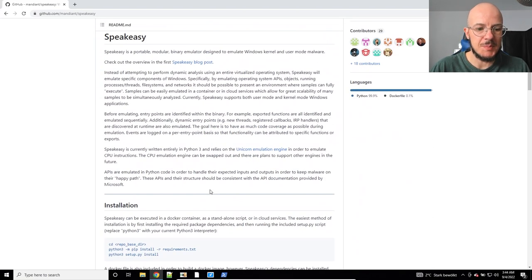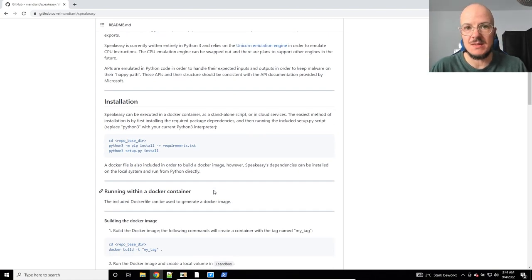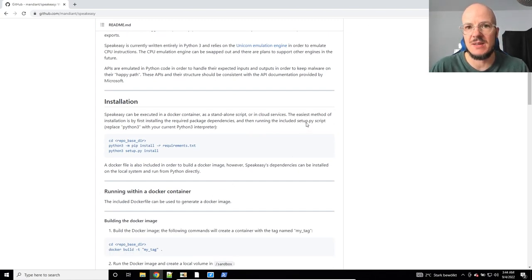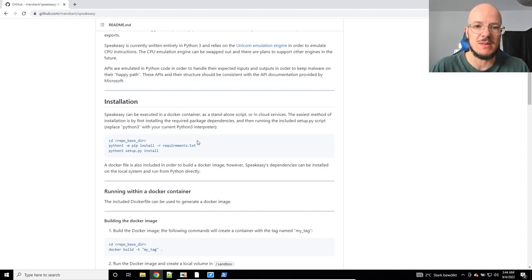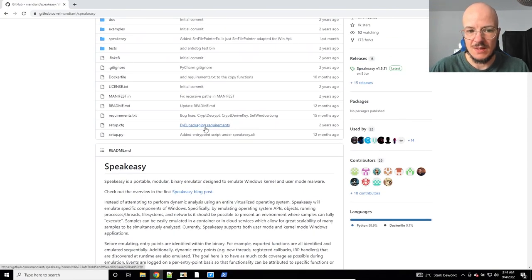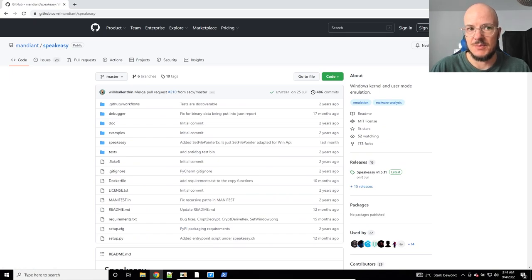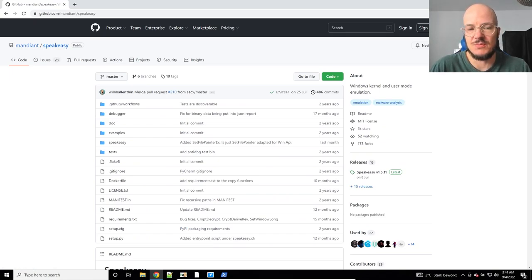Now you might be tempted to just type pip install speakeasy. I think there's another package called speakeasy which is not this one, so this will not work. I tried this on Linux and there was something else.